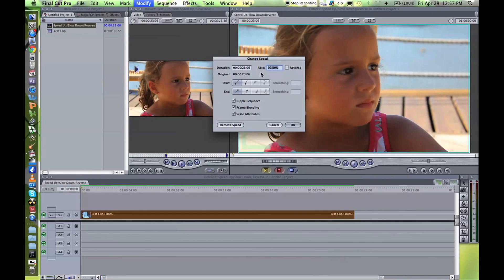Click on that and then here it gives you the duration of your clip, the rate, and the way you want it to start speeding up or slowing down.